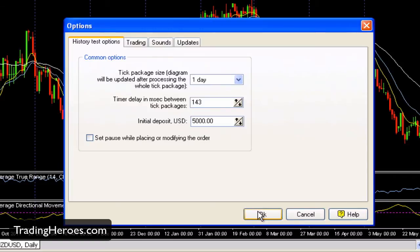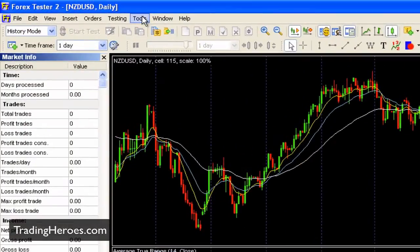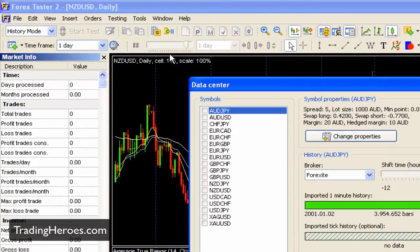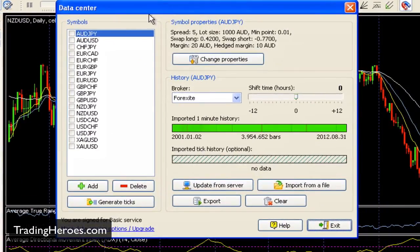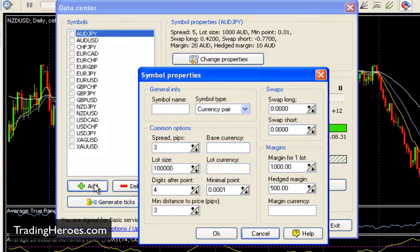Click OK, then go to Tools, Data Center — this is the Data Center window. On the left here are the pairs that have been set up already. There should be quite a few, at least the major pairs. But if you need to add them, you just add them here. You type in the symbol, put in the information that's specific to your broker, and hit OK and it'll get added to the list.